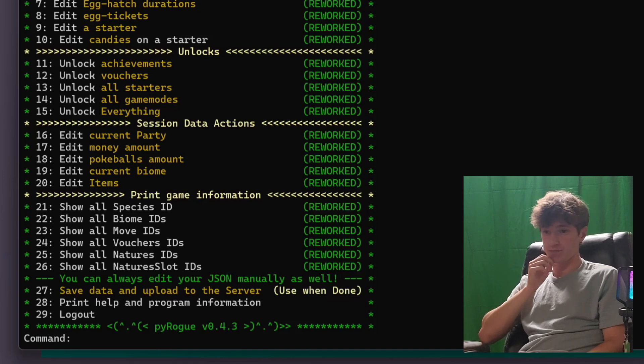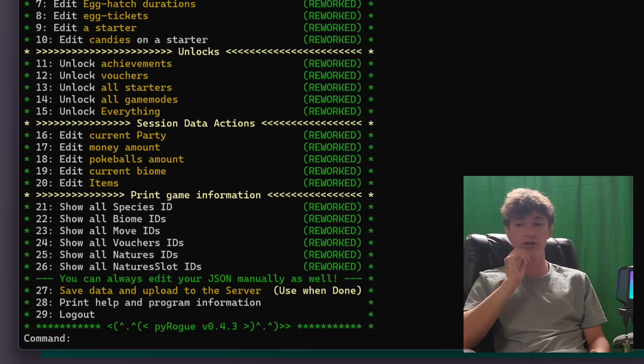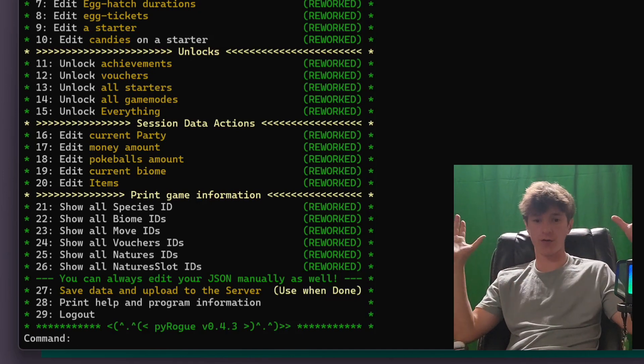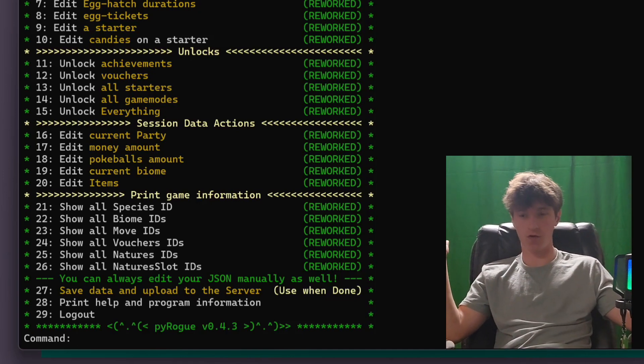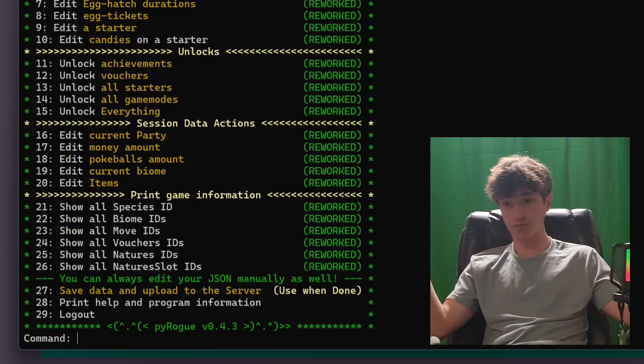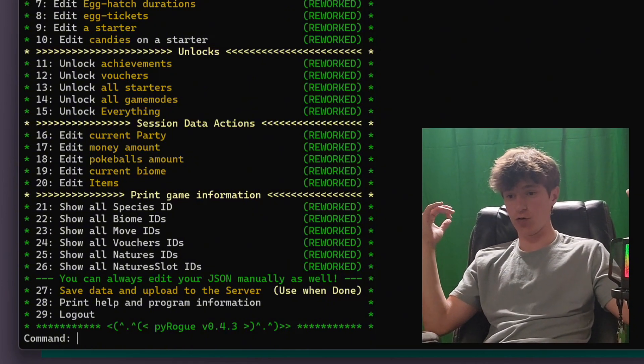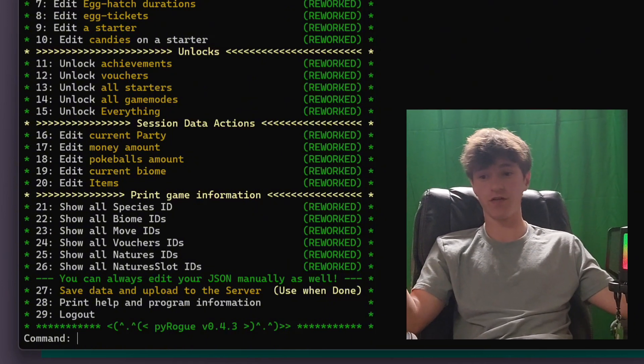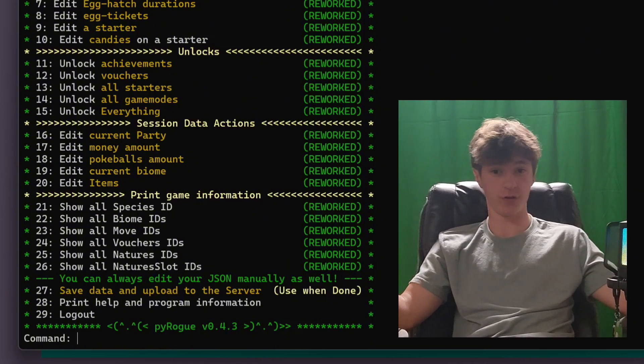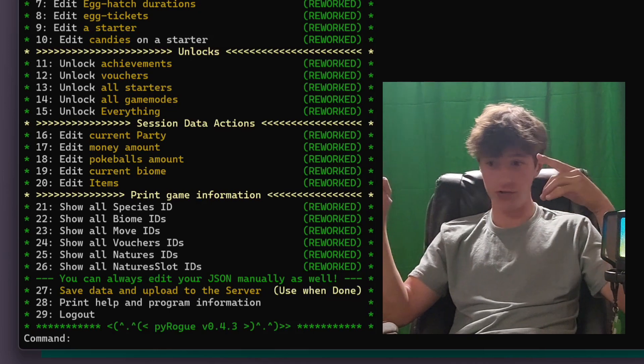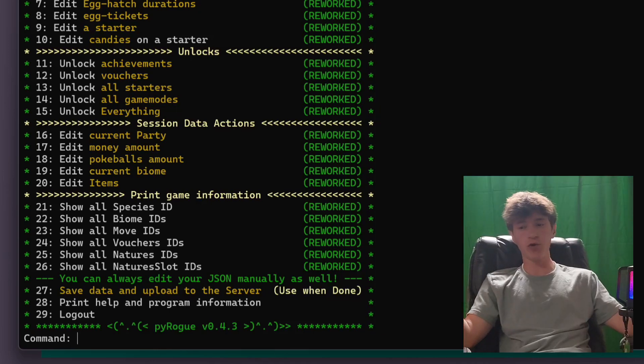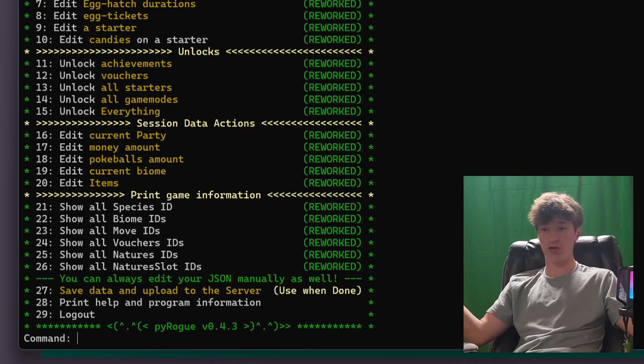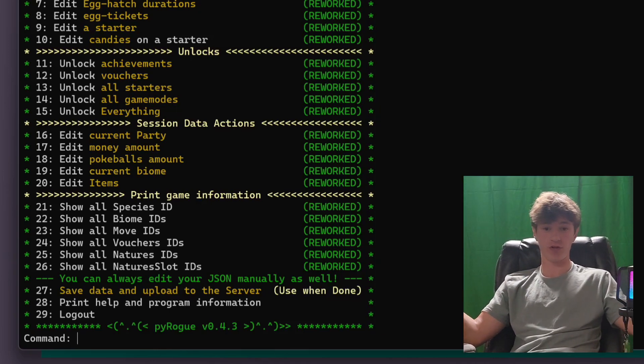Now finally, the last three, 27 through 29 are just your final thing. So once you're done editing everything, you would go 27, hit enter, and it's going to save your data and upload it to your server, which I'll show in a second once I'm done. And then 29, it'll just close the tool if it hasn't already once you type 27.